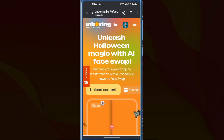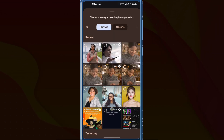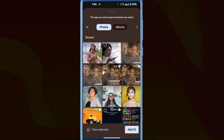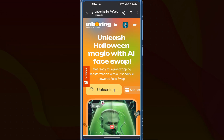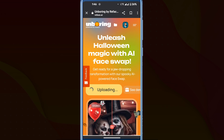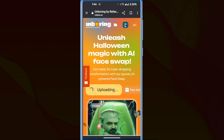A page like this will appear. Click on 'upload content' and it will open your mobile phone's gallery. Choose the desired video, click 'add', and the video will start uploading. This process will only take a few seconds.